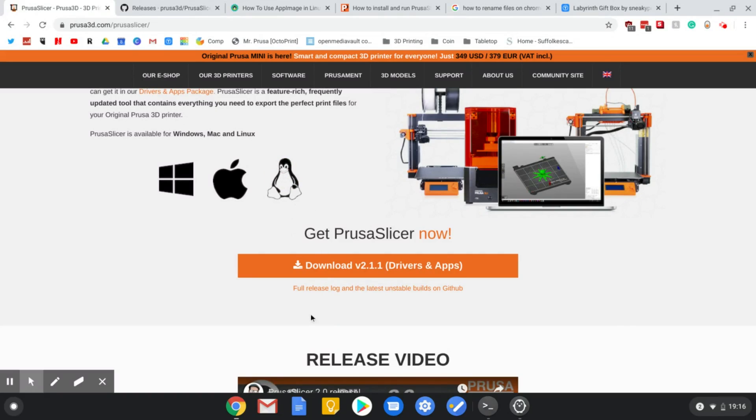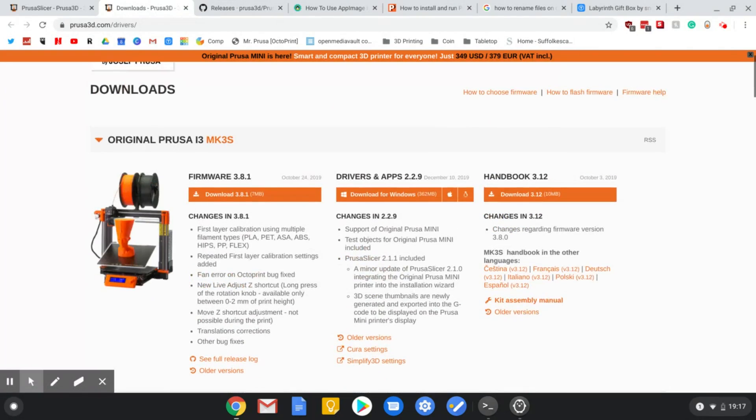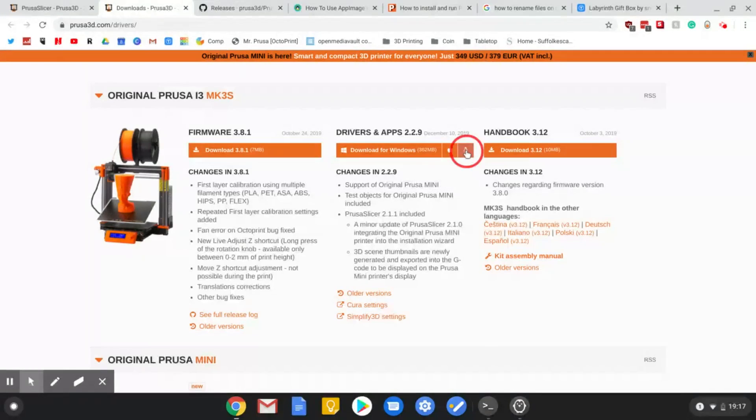I'm going to download the Drivers and Apps, and then where it says Drivers and Apps, it has Windows, Mac, and Linux.